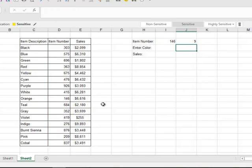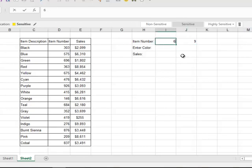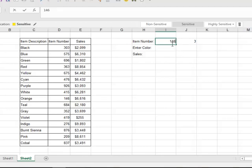So in this case, 146, it should return nine because 146 is nine rows down. So now I know how far down that is, and if I put in, let's say for example I put in 696, it'll return three. So this is now dynamic to know how many rows down I need to go.